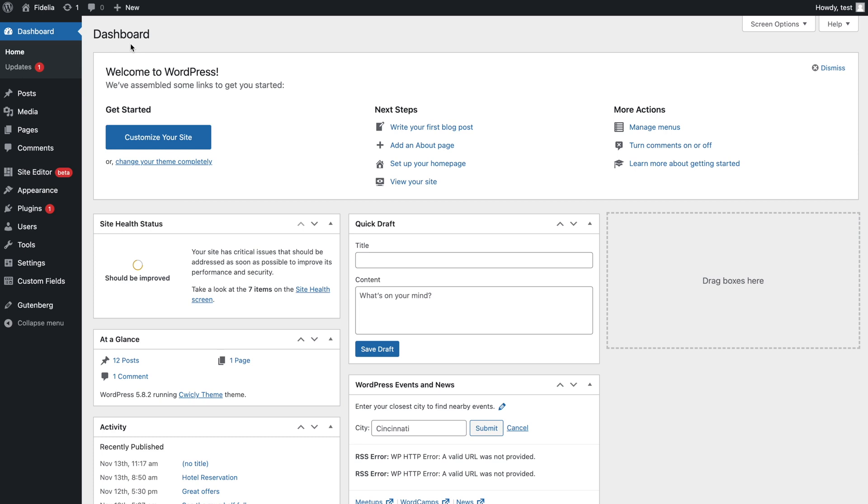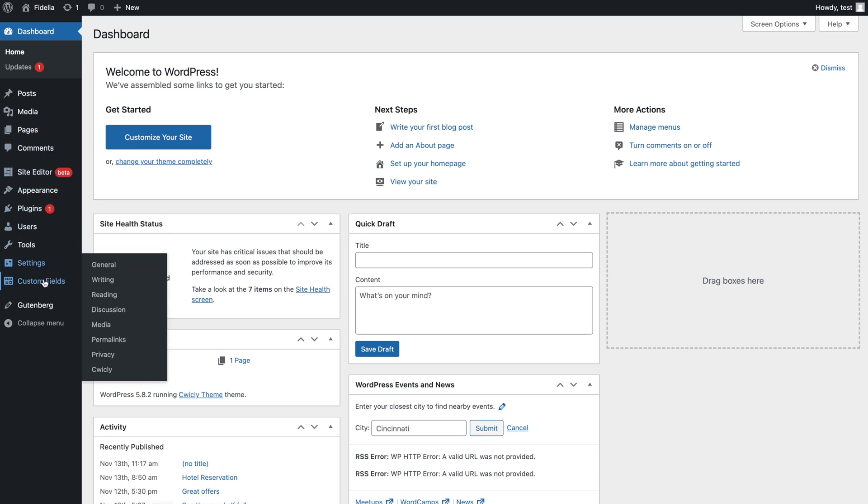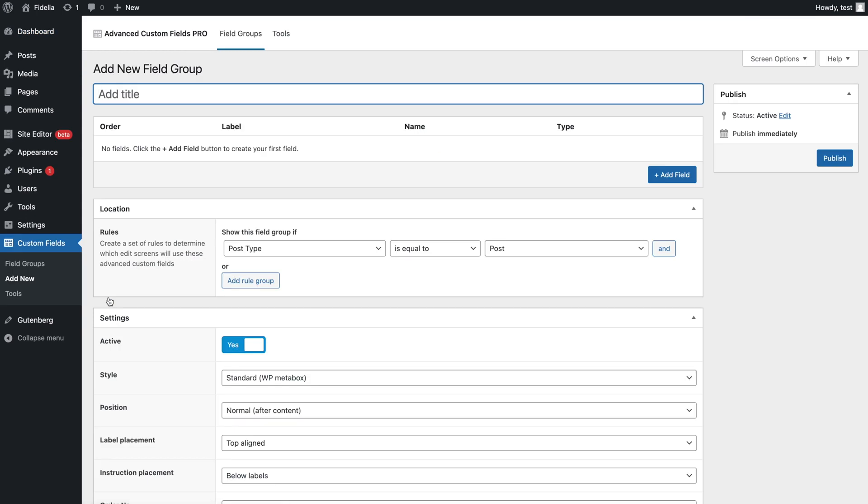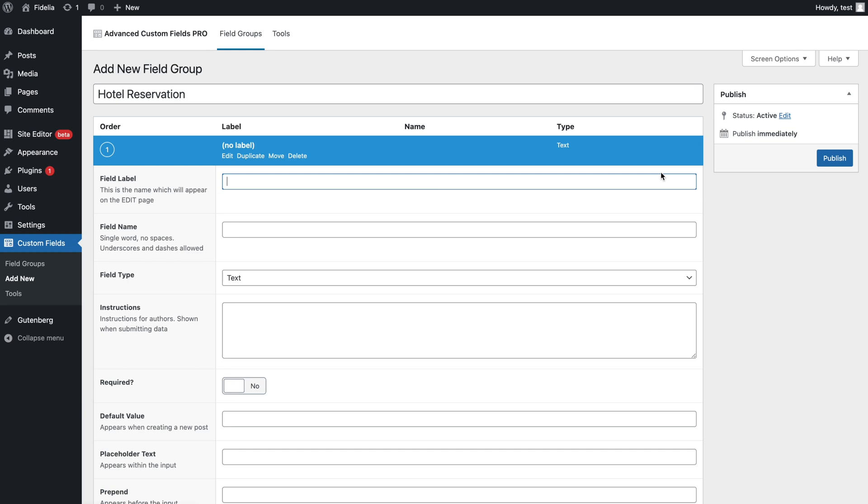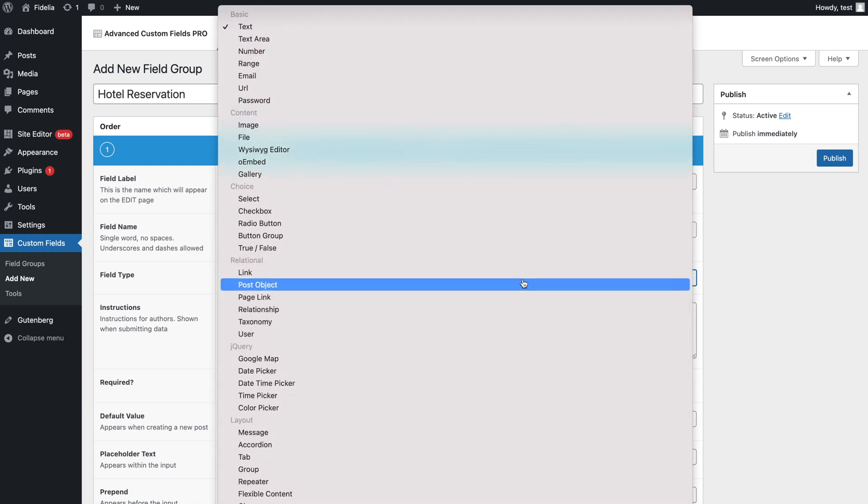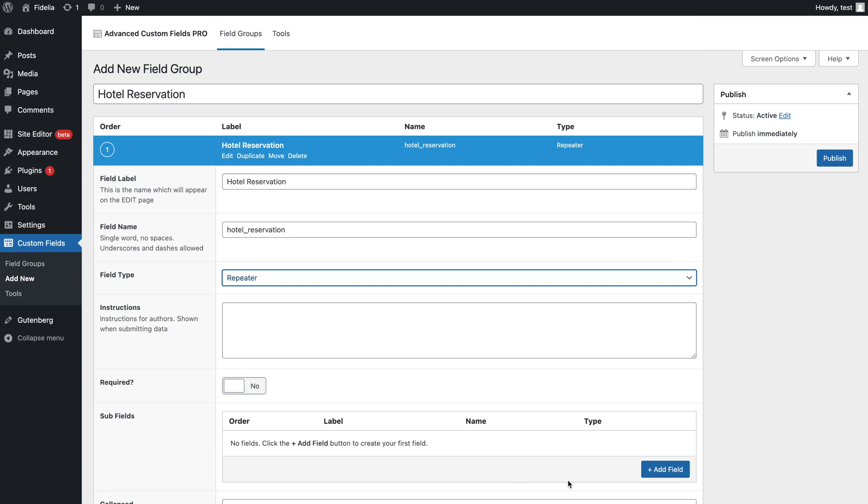Before getting into designing the repeater, let me first create the list of items I want to appear in my repeater. In the WordPress dashboard I will navigate to the custom fields menu and add a new field group. To start my list of items I add a field and make sure to set its type to repeater.